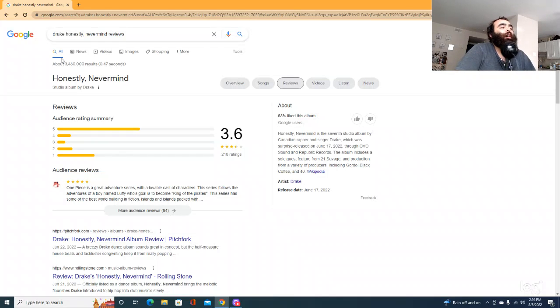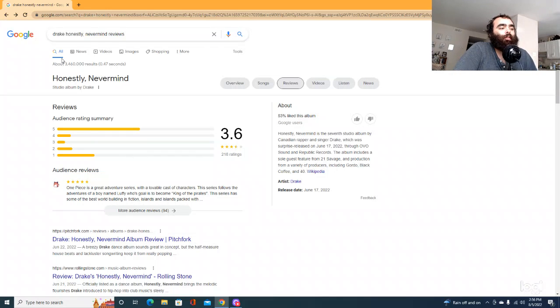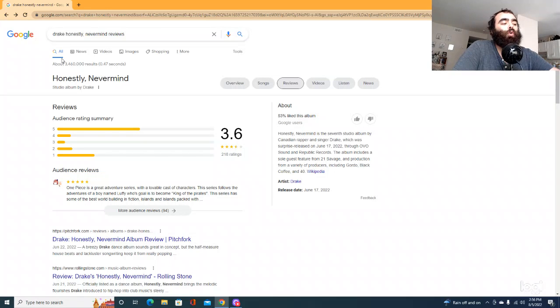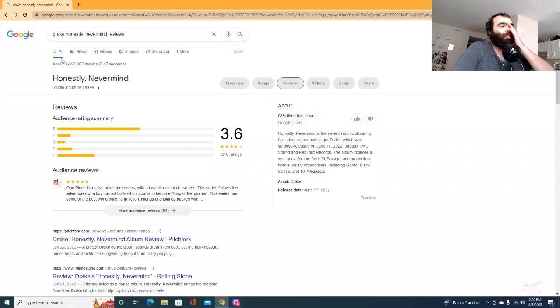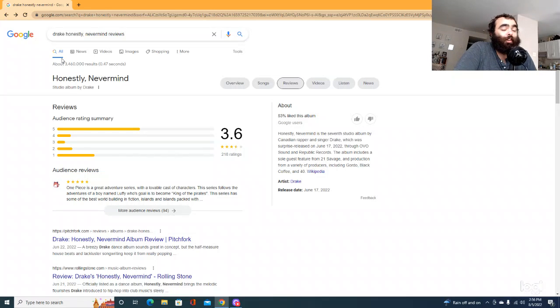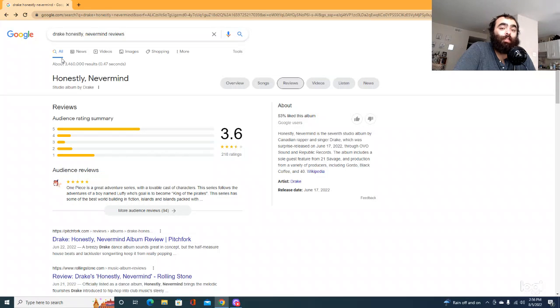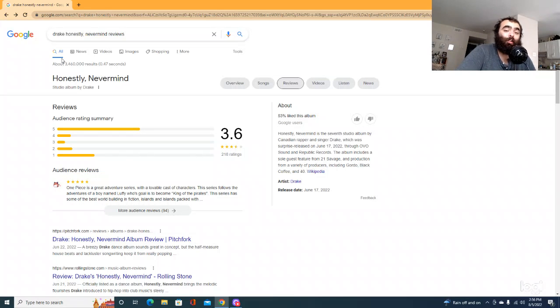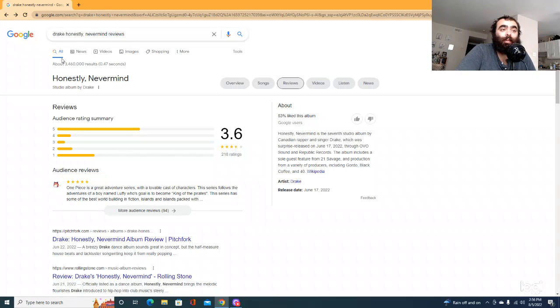They're going to start hearing this music and being like, what the fuck is this? This is shit. And the young kids who hear it on TikTok are going to be like, okay, boomer, you're just being an idiot. You don't understand.